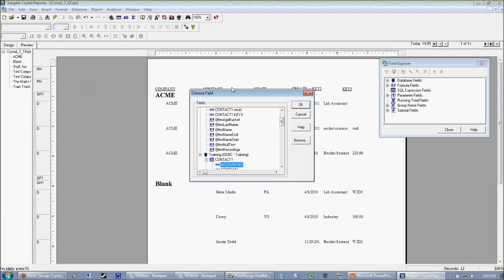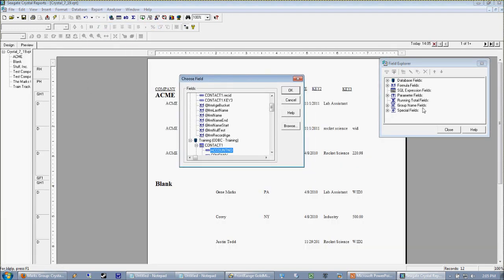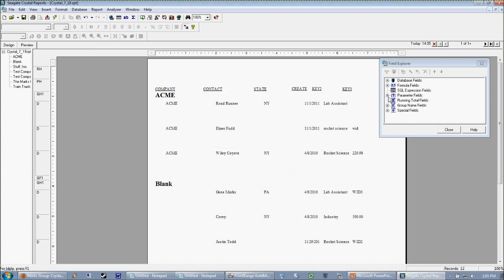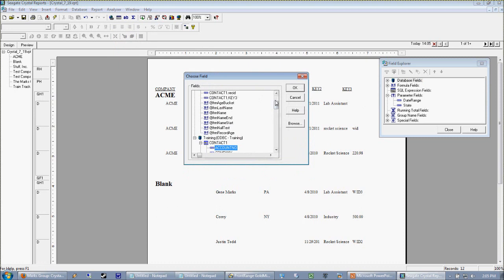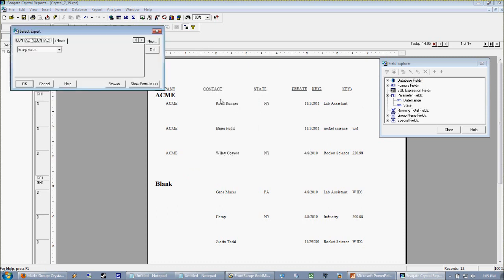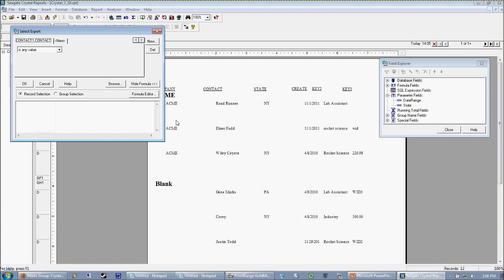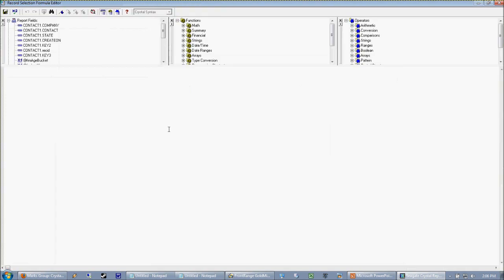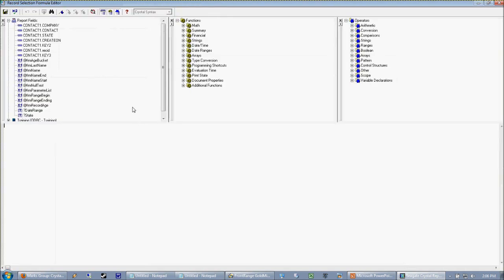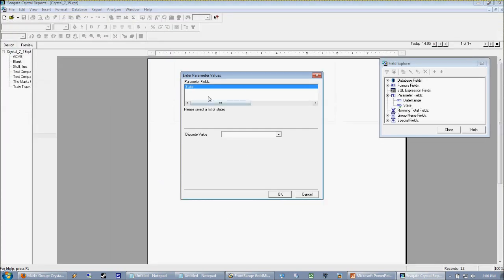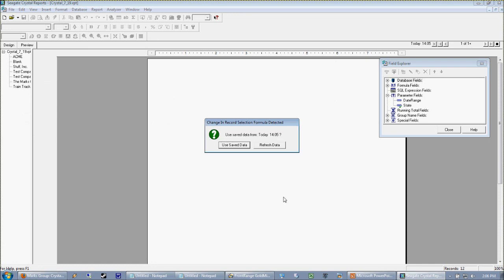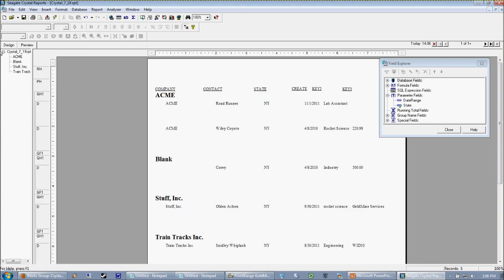So in this case I'm just going to go ahead and simply hit okay. And now when I refresh the report, oh I need to add that to my select expert. So okay, making the parameter obviously isn't enough. We need to plug that parameter into our select expert. Whenever I go to edit my select expert I go straight to my formula editor because I like to have complete control over what's going on in my select expert. So in this case we just want our state to be equal to our state parameter.